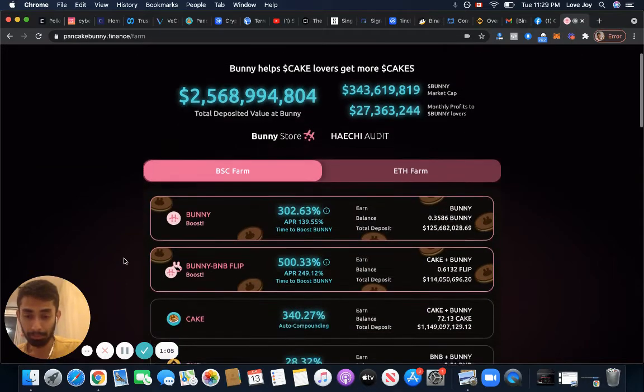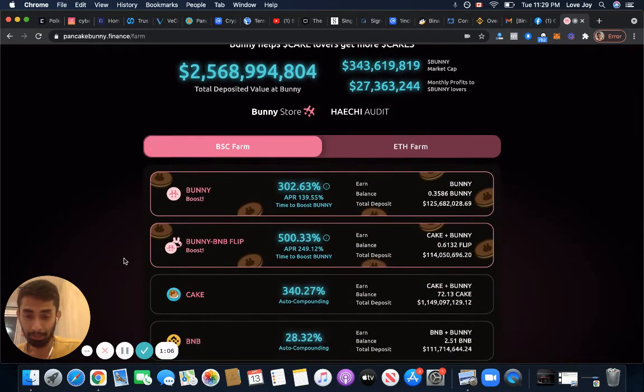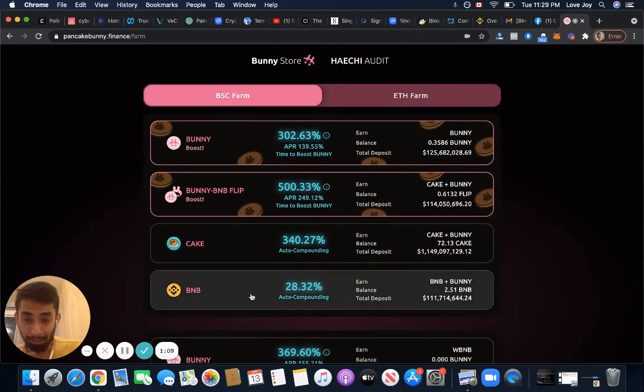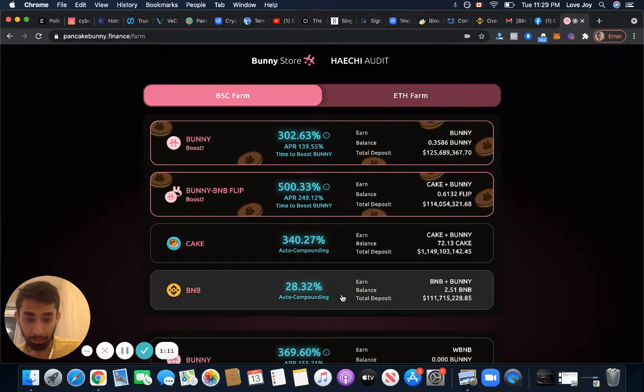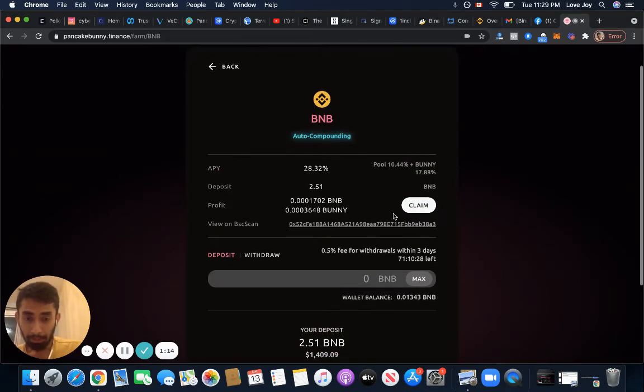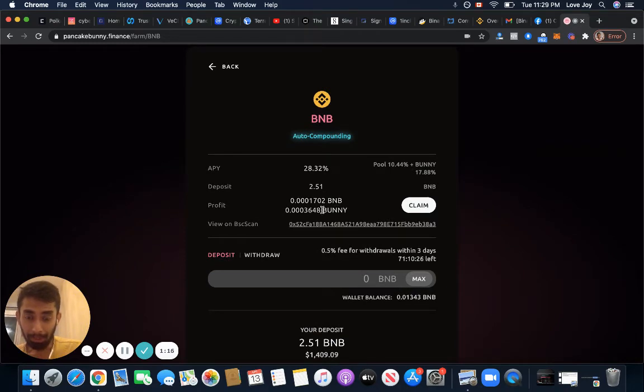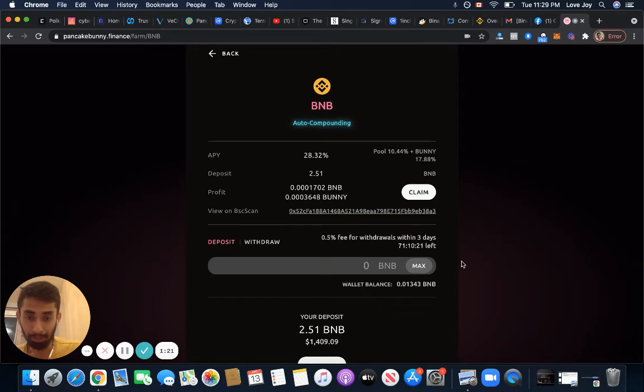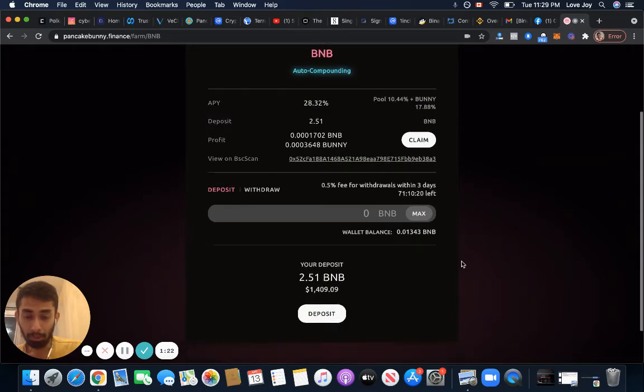They have other options too. They have BNB auto-compounding, so I put some BNB as well. And then if you put BNB, they'll give you BNB and Bunny. So yesterday and today I put about 2.5 BNB, and so far I got this much BNB, this much Bunny, and this is also auto-compounding.